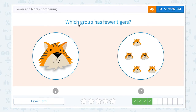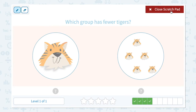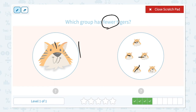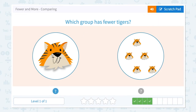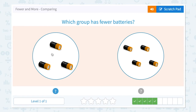Which group has fewer tigers? Click scratch pad and circle the keyword 'fewer.' I see one tiger. One, two, three, four, five — I see five tigers in this group. Now let's compare one and five: which is fewer? Right, one is fewer than five. Click one.